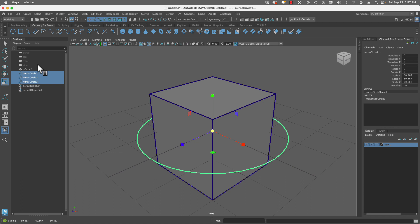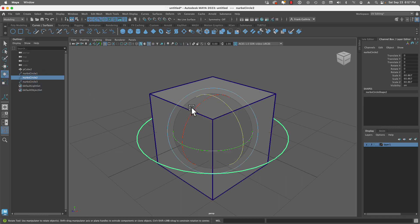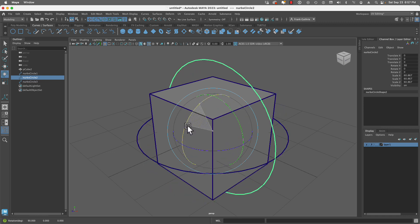Then I'm going to select one of the circles and rotate it so that it faces the front camera. I'm pressing the letter J as I move it so that I snap it.